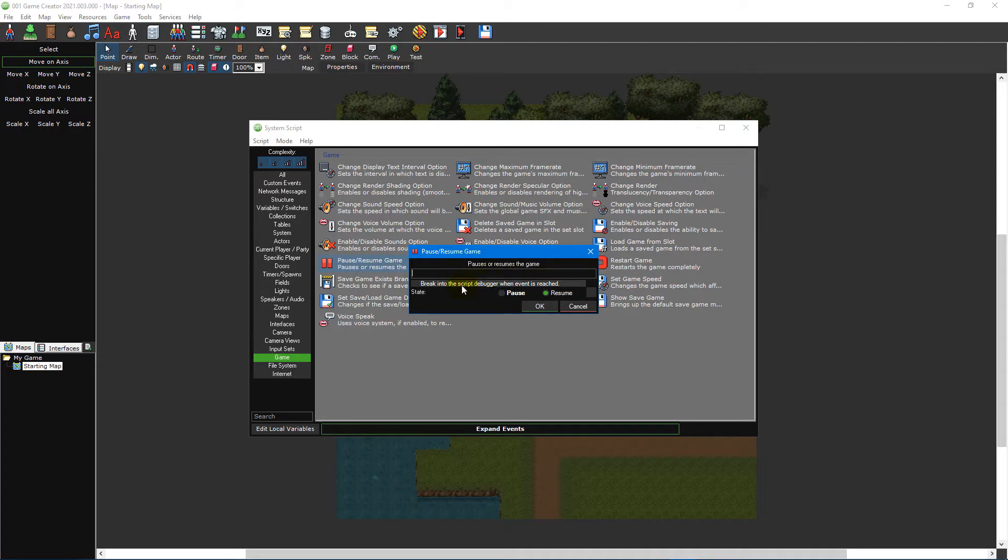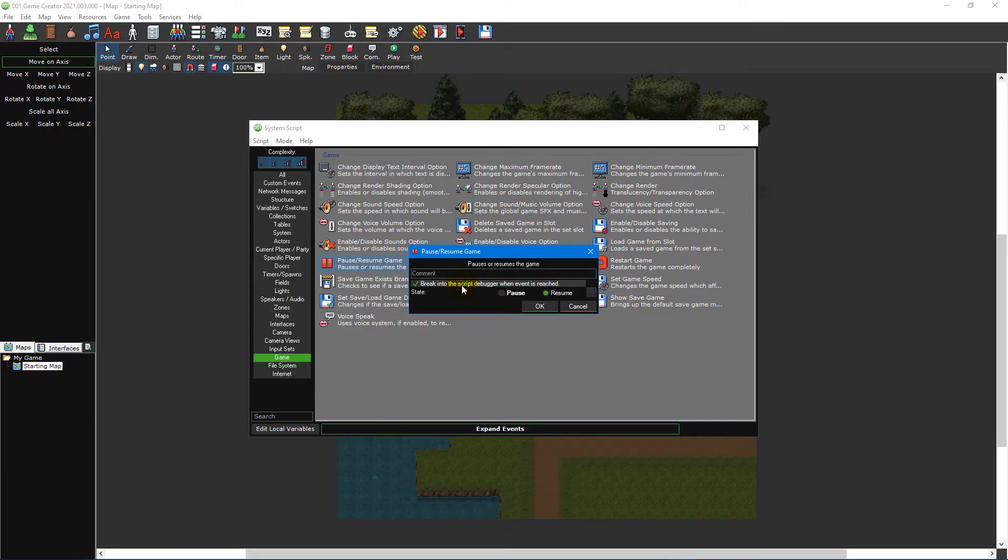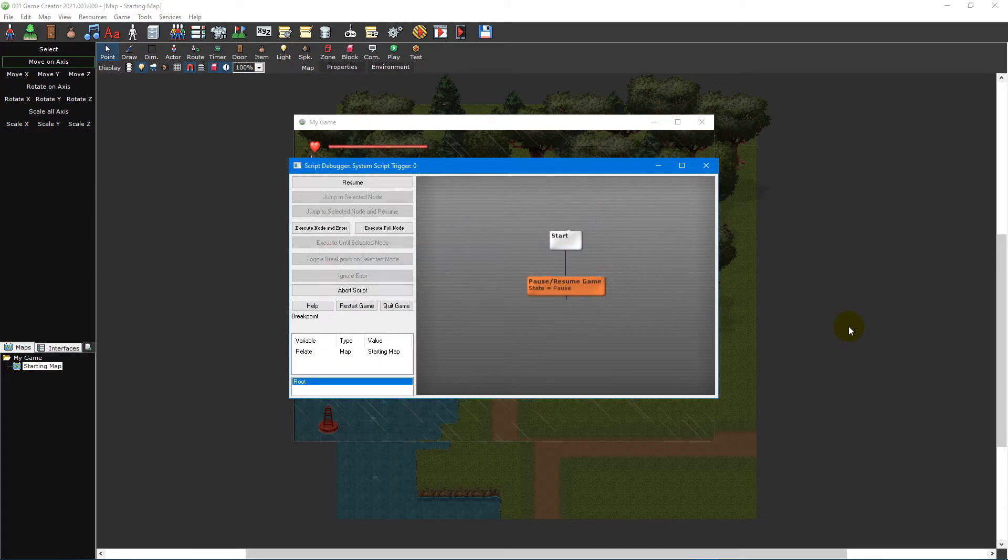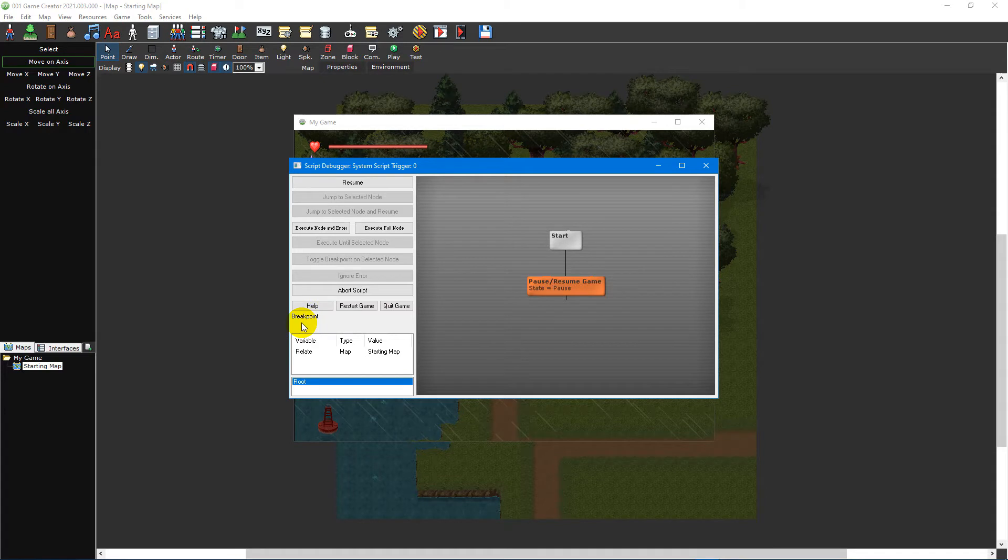Something else each event has is a break into the script debugger when event is reached checkbox. When this option is ticked, a script debugger will open at runtime once this event is triggered, allowing you to step through your script one event at a time during gameplay. This is useful for tracking down bugs.